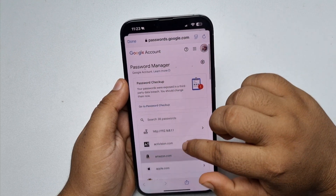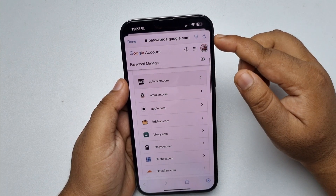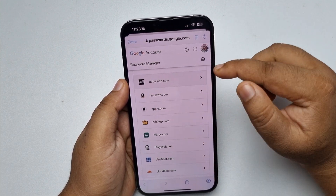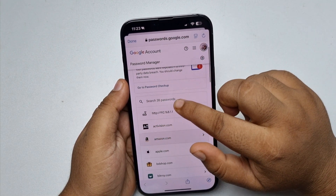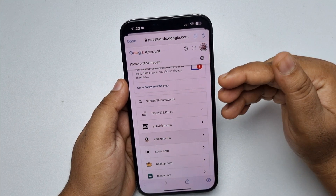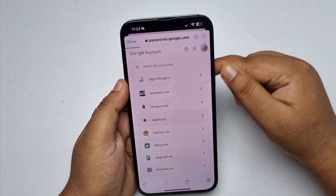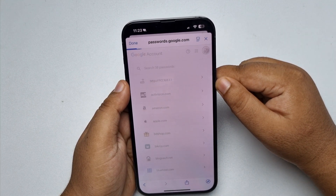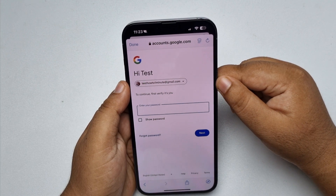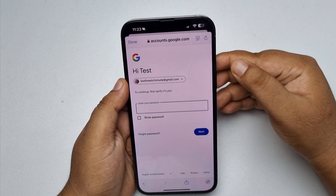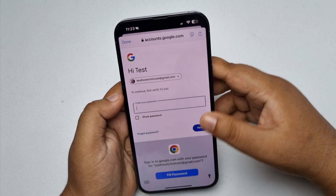Here in this list, scroll down and tap on apple.com, or you can use the search bar to find Apple. Search for apple.com, and now you have to verify your Google account password.